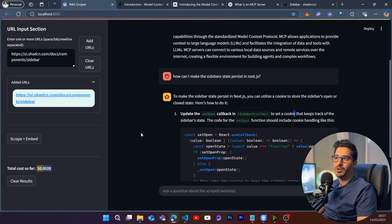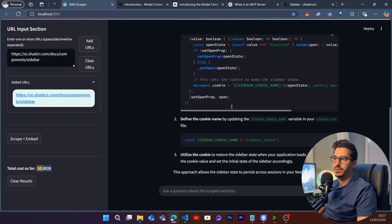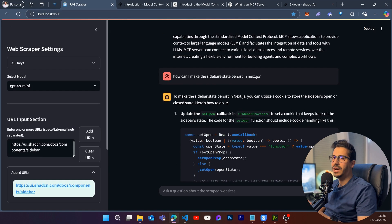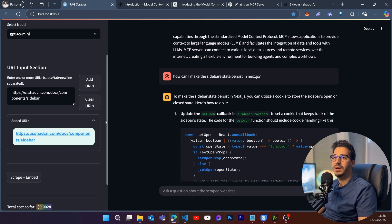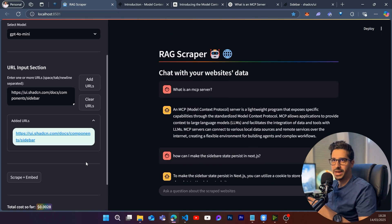Coming back to ask 'How can I make this sidebar state persist in Next.js?' — it gives me the exact data from my website with the code exactly as I asked for it. It uses cookies to store the current state of the sidebar. This is the exact answer I'm looking for. These are really specific use cases, but you can customize this application to work on any website.